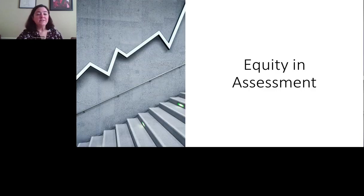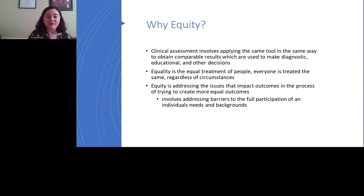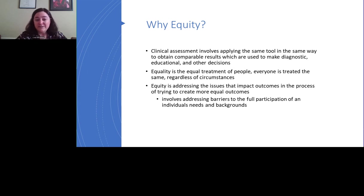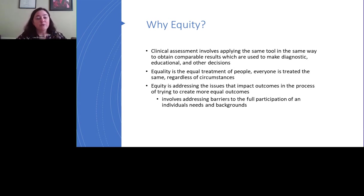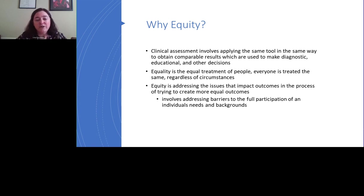What is equity in clinical assessment? It involves using the same tool in the same way to obtain comparable results, which you then use to make diagnostic, educational, and other decisions. Equality is the equal treatment of people — everyone gets the same standardized administration regardless of what they bring to the table. Equity, however, is addressing the issues that impact those outcomes within the entire process of assessment — starting with referral through interpretation — to create more equal outcomes across groups. This involves not just dealing with test bias and administration issues, but also addressing the barriers to full participation of clients and considering the backgrounds and needs they bring.